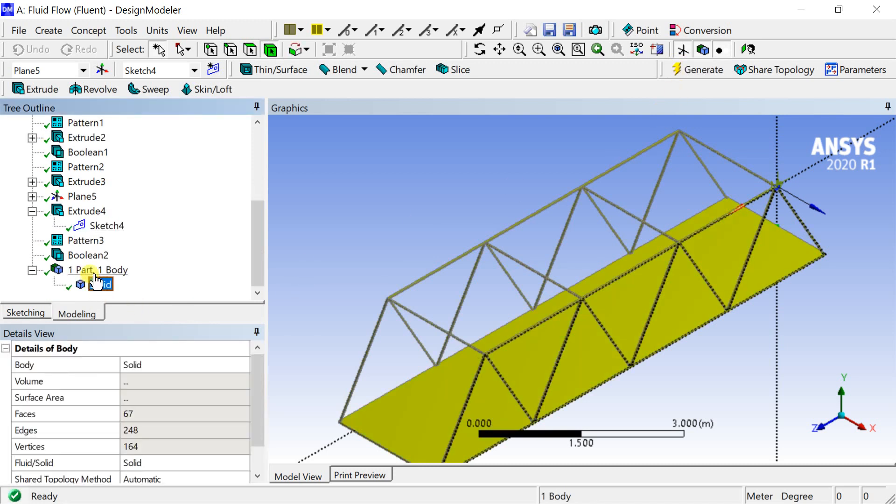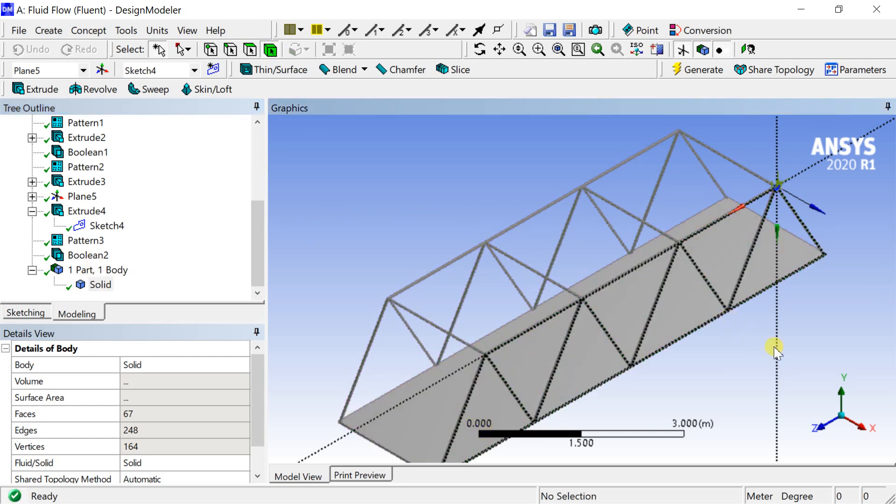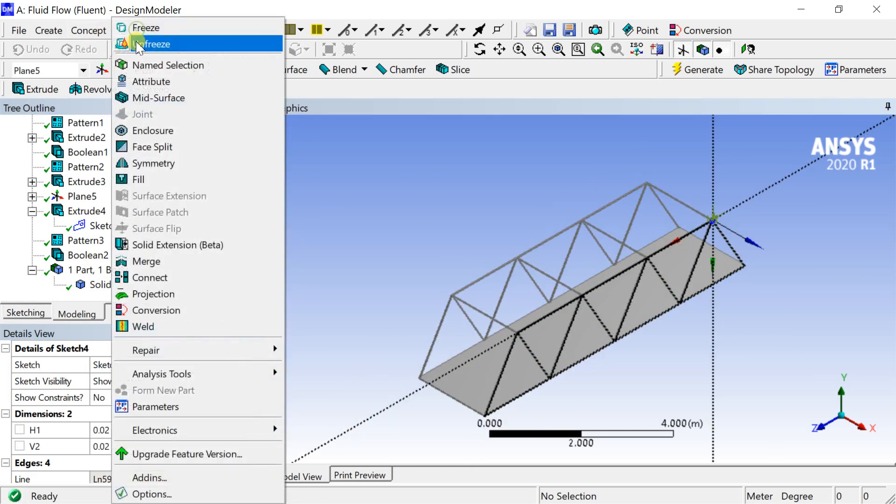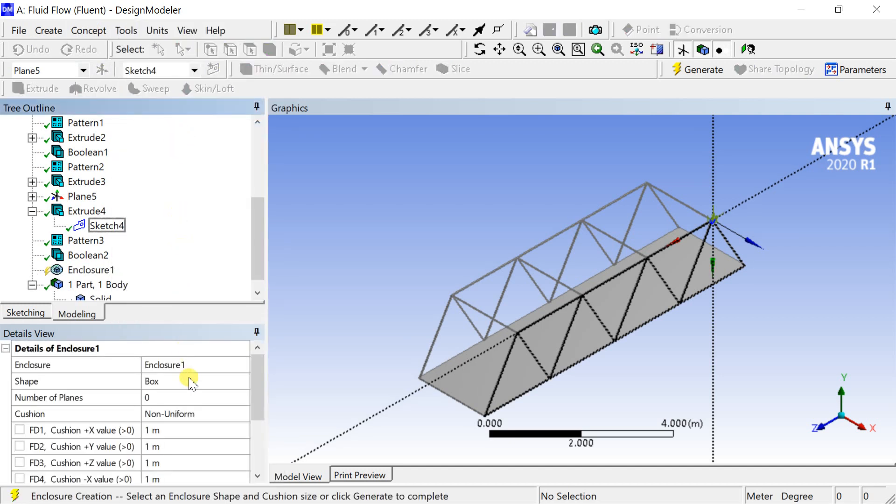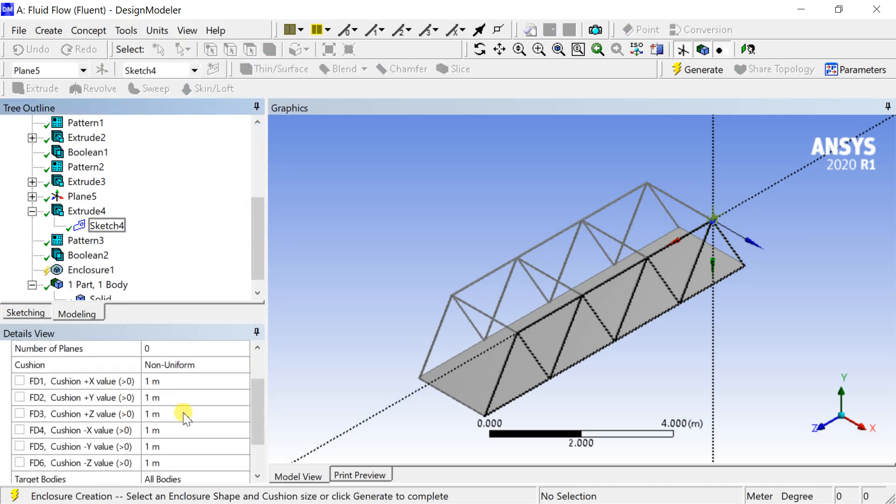Now it has become only one body. Now we need to create the outer fluid domain over this bridge geometry. Go to tools menu and select enclosure. Enter the required size of the enclosure and then click on generate.